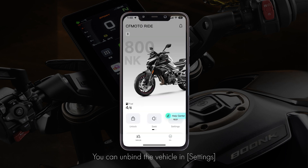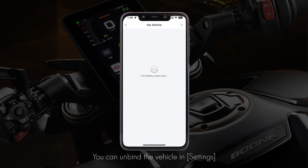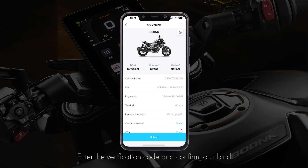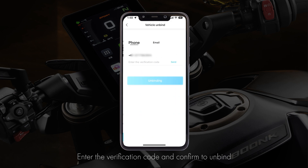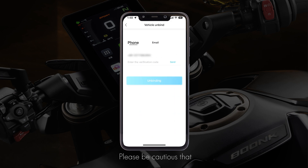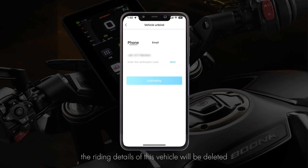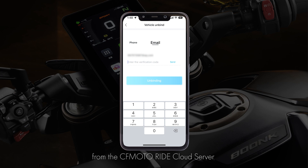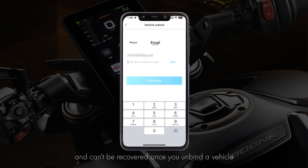You can unbind the vehicle in settings — enter the verification code and confirm to unbind. Please be cautious that the riding details of this vehicle will be deleted from the CFMotoRide cloud server and cannot be recovered once you unbind a vehicle.